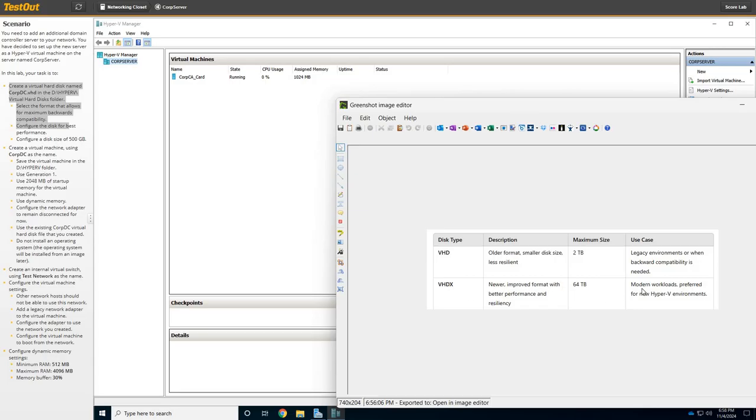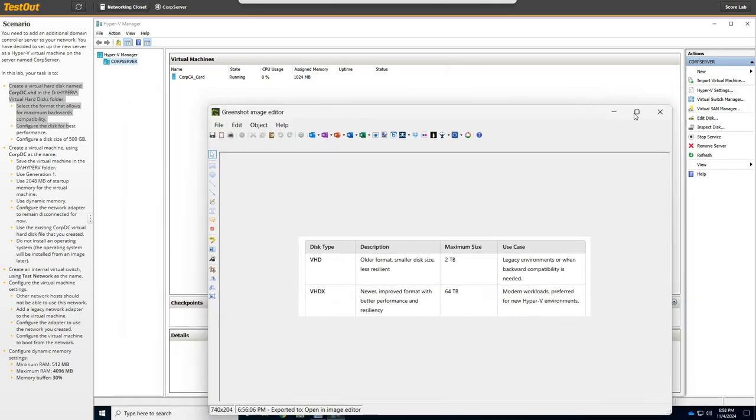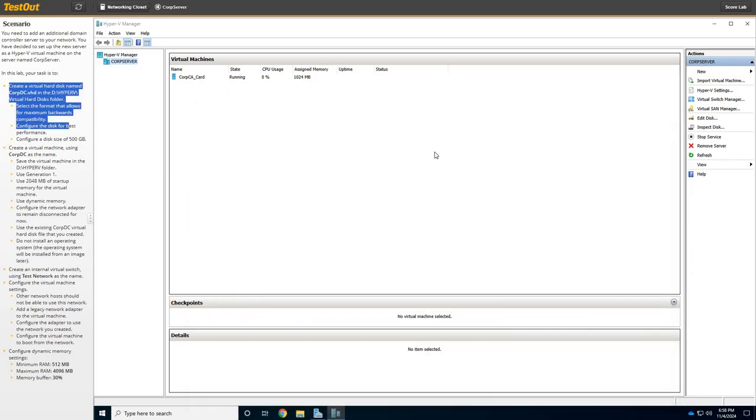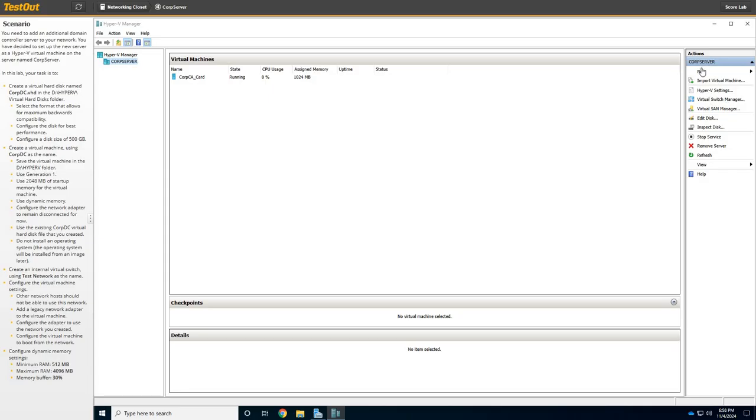But for us, we're going to be using the legacy environment hard drive. All right, so how to create a virtual disk. So first thing we do is we go over to New, and then we click on Hard Disk. We're going to click Next here.